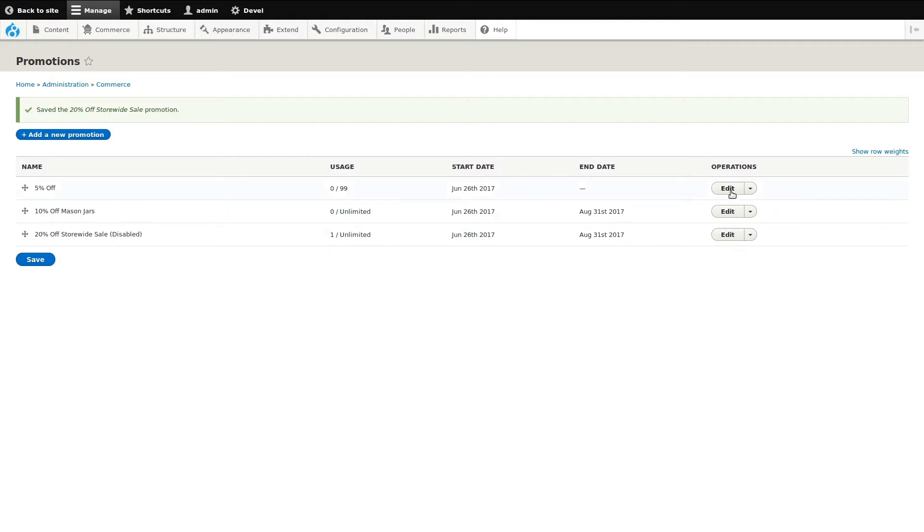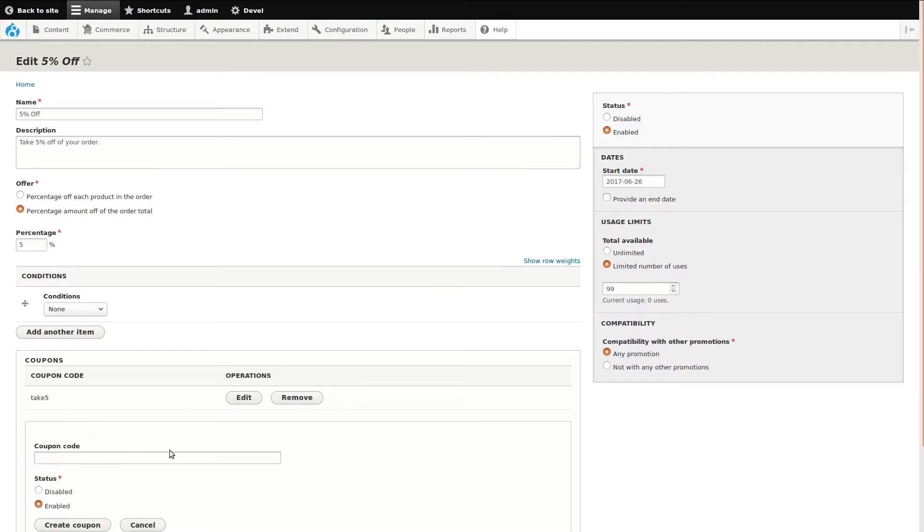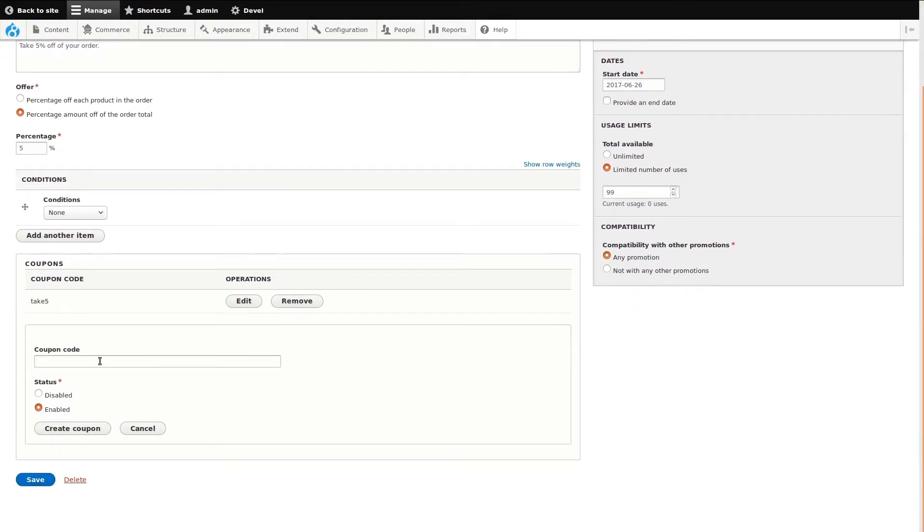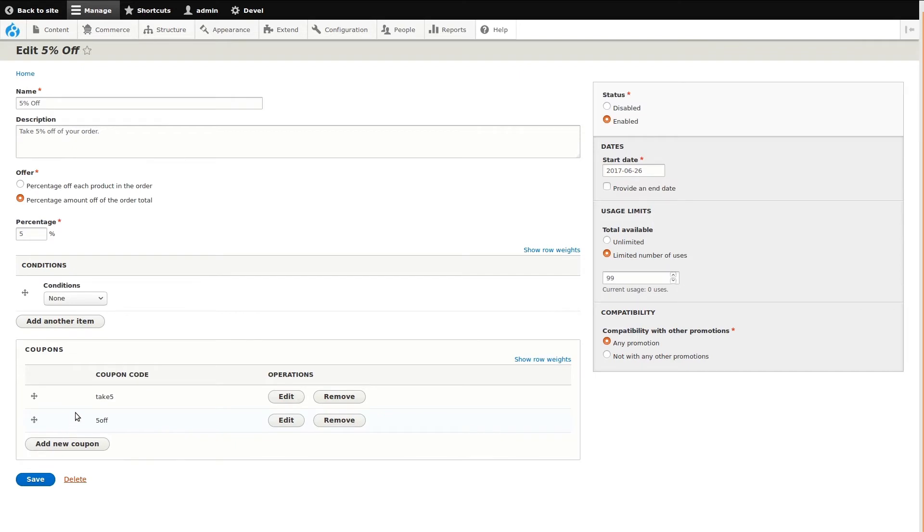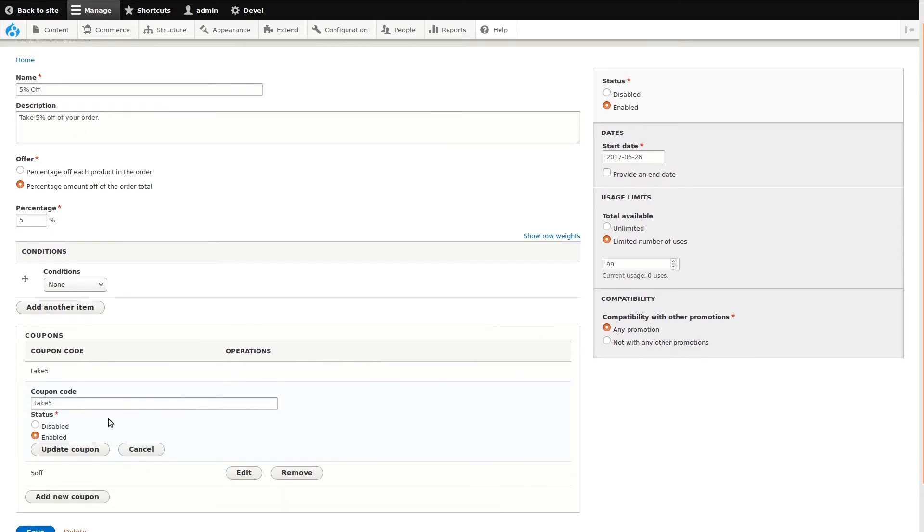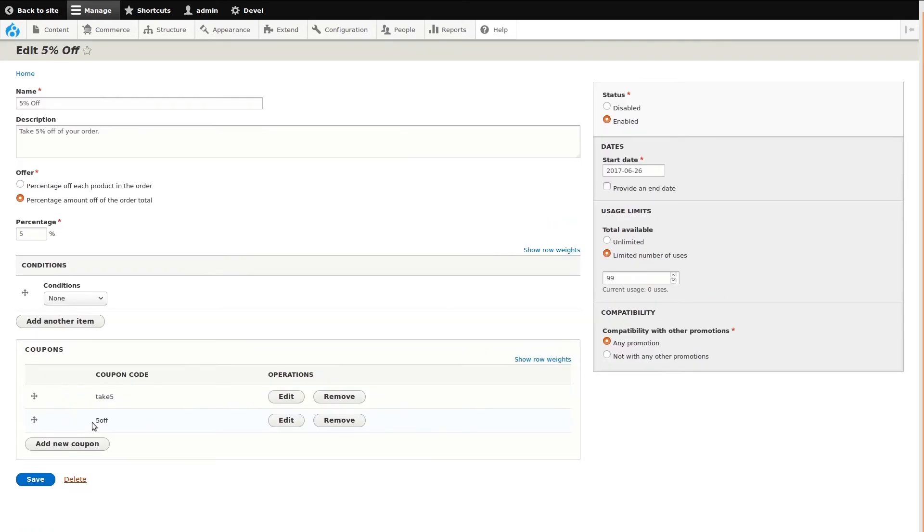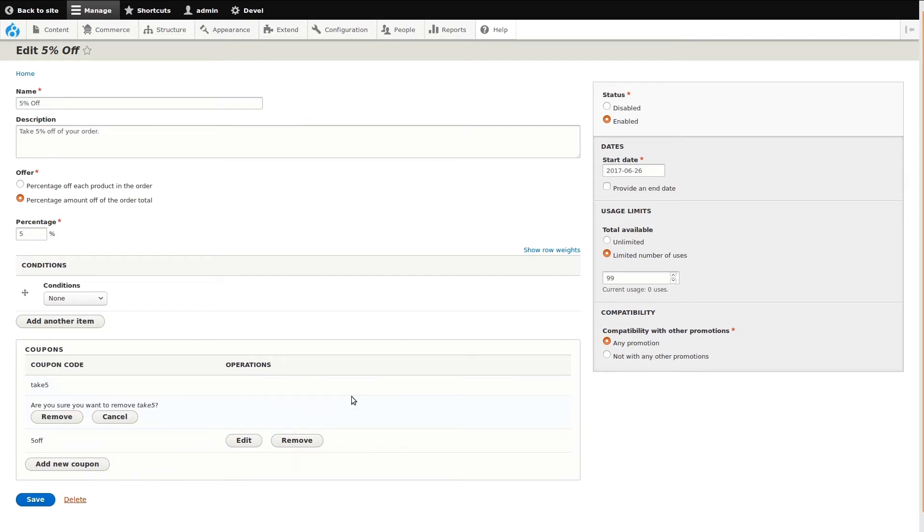Now let's change our 5% off coupon. Click the edit button to open it up. Here I'll add a new coupon code that will apply this discount. Then I'll edit the original code and disable it by changing the status. Instead of disabling the original code, let's just remove it completely by clicking remove. We will need to confirm this action.